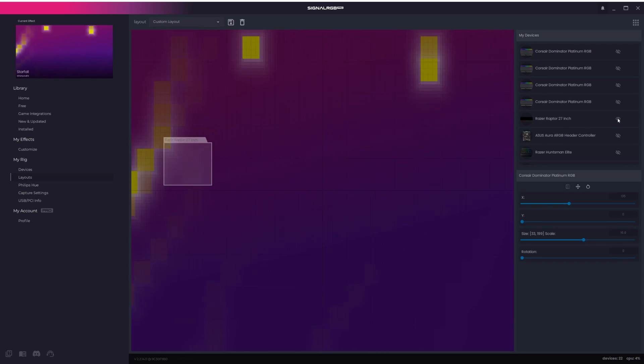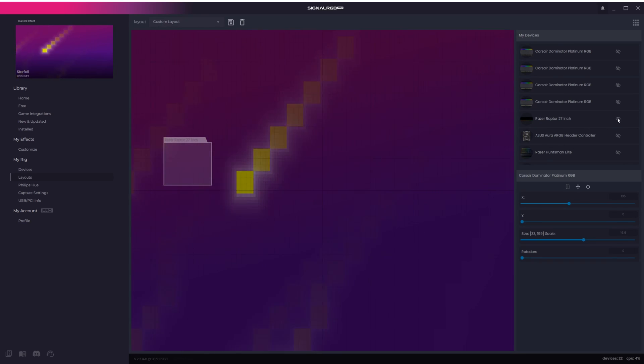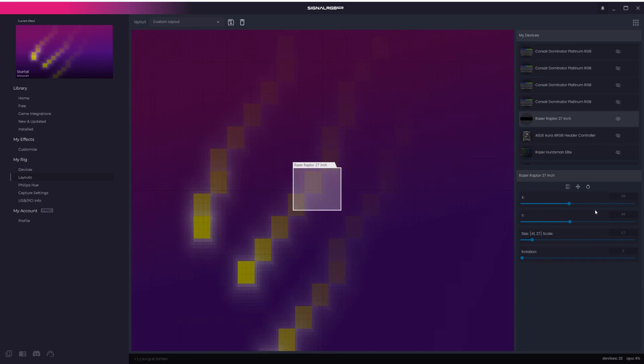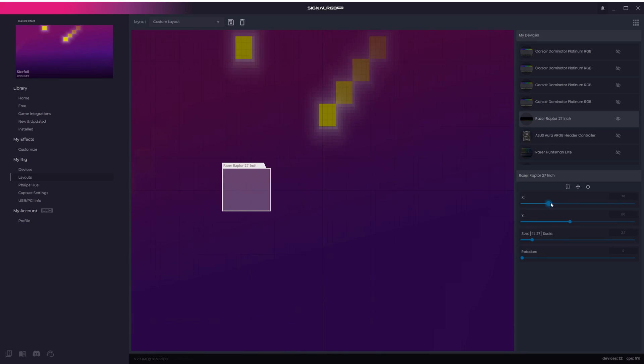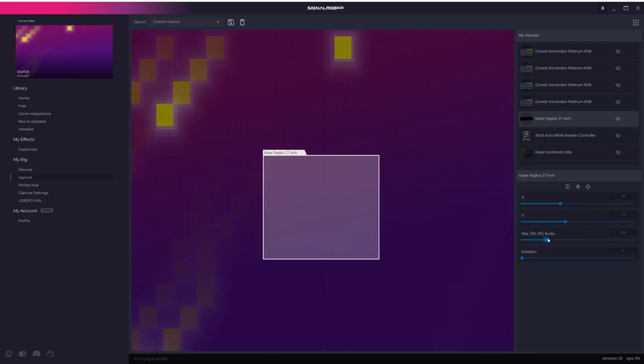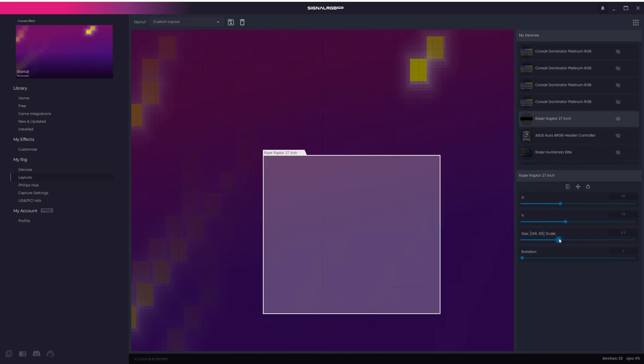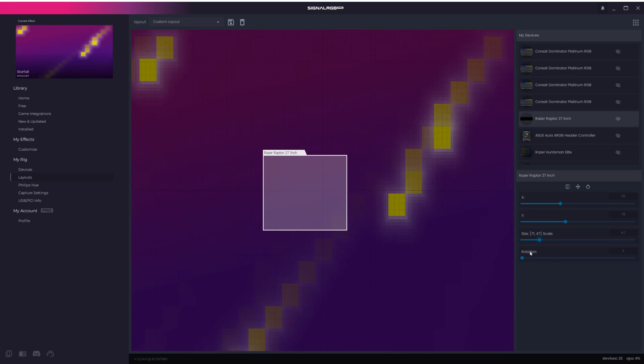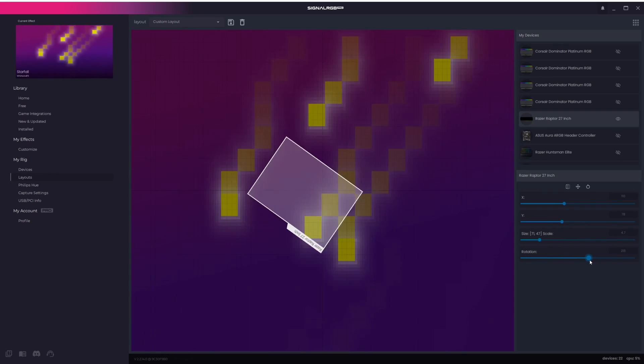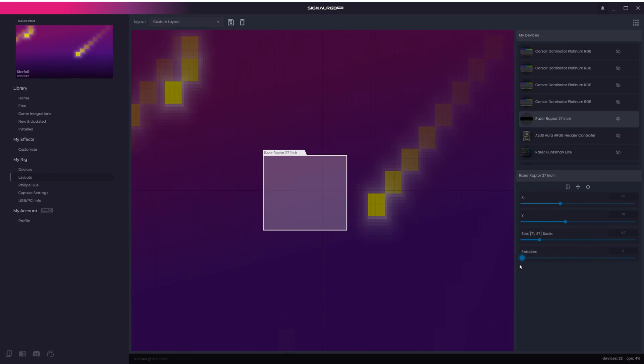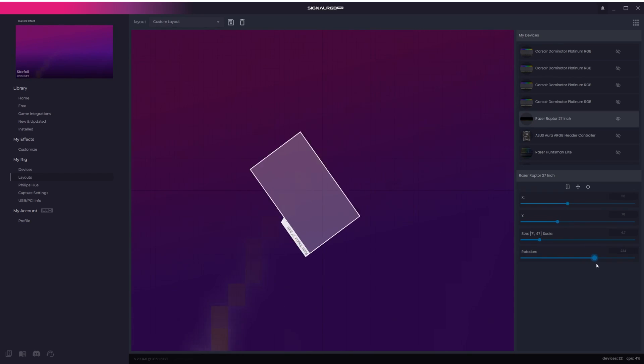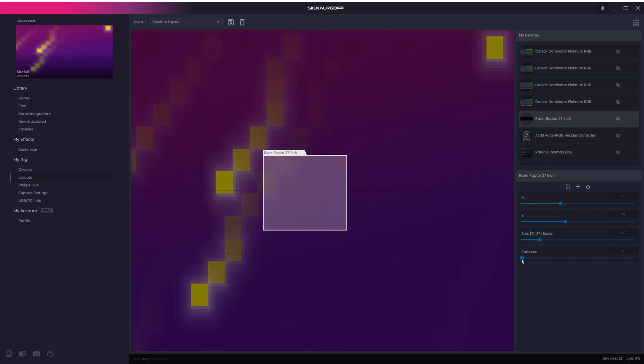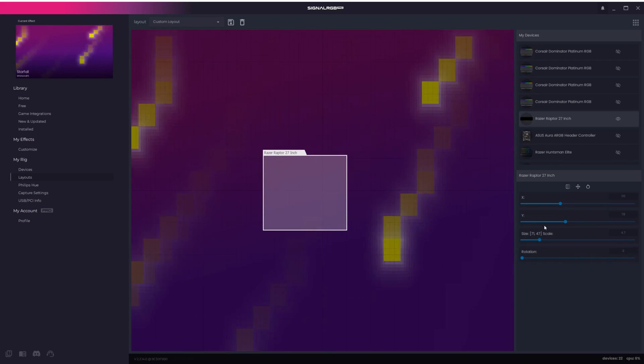For this example, I'll start off with the Razer RGB monitor. There are four things you can do with each device. You can adjust the X and Y position, the scale, which is what determines how much of the canvas the device is capturing, and rotation, which is especially useful if you mount an RGB fan upside down in your PC. All of these parameters will change how the effect will look on each device.